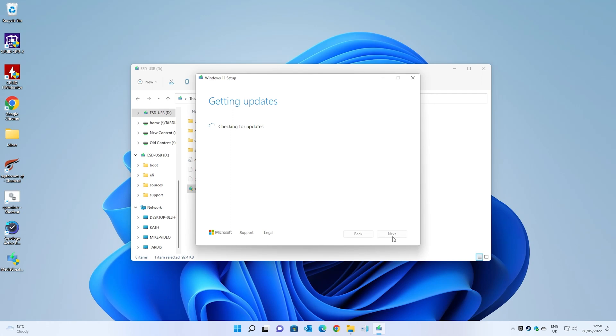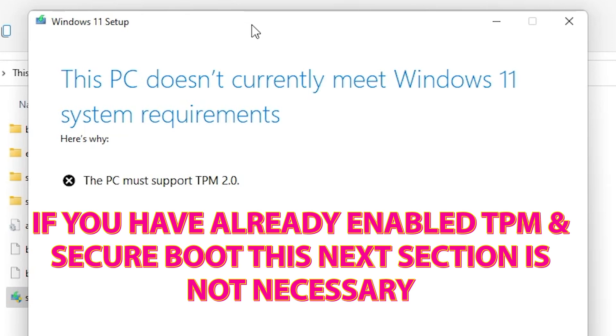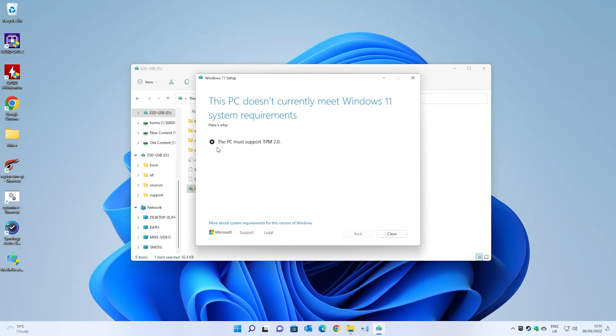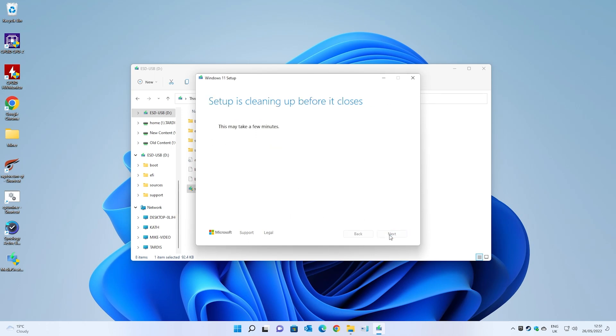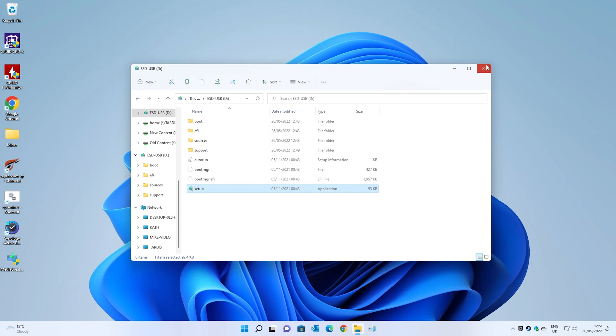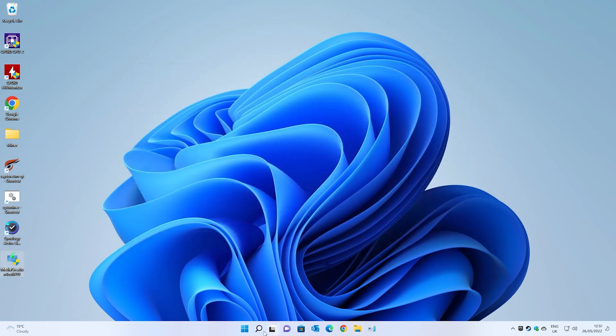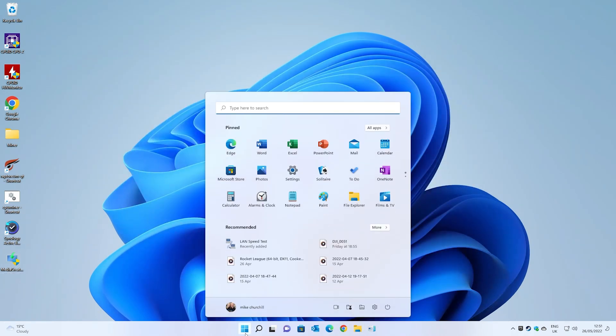What it's going to do now is check for the latest updates for Windows 11. If for some reason you get to this point and it says this PC does not currently meet the Windows 11 system requirements, it's because of the new Windows 11 requirement to have TPM 2.0 installed. Let's go ahead and close that and we'll close this and now go into the BIOS and we'll turn on TPM and secure boot.